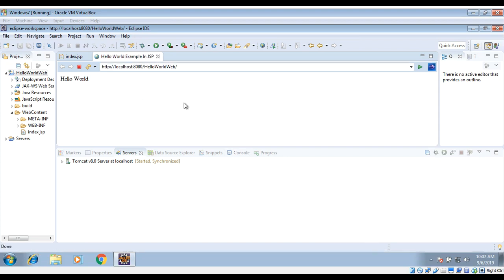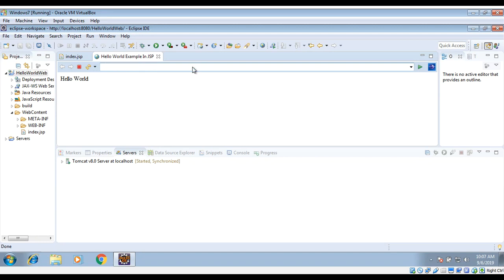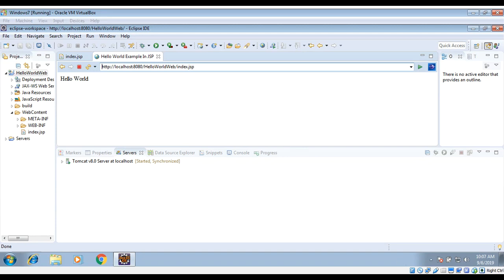You can see over here our JSP page is open and the 'Hello World' is printing, and the title shows 'Hello World Example in JSP'. You don't see the name of index.jsp in the URL because that is a default index file. You can also type it over here if you want to make sure, 'index.jsp', and it will do the same thing.